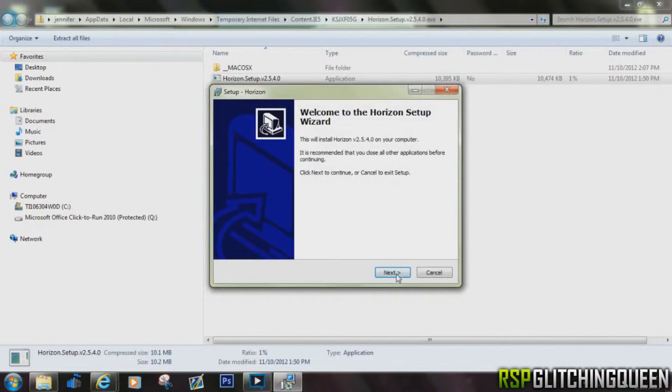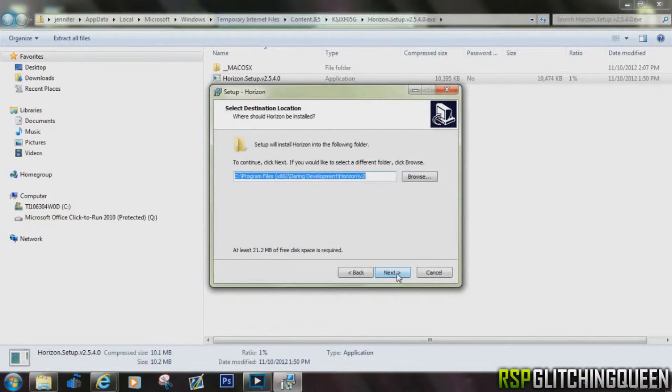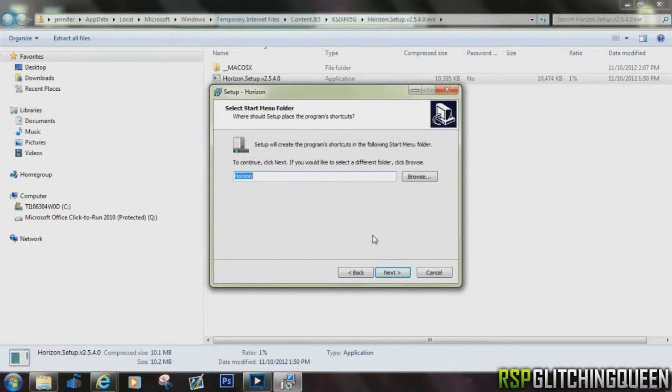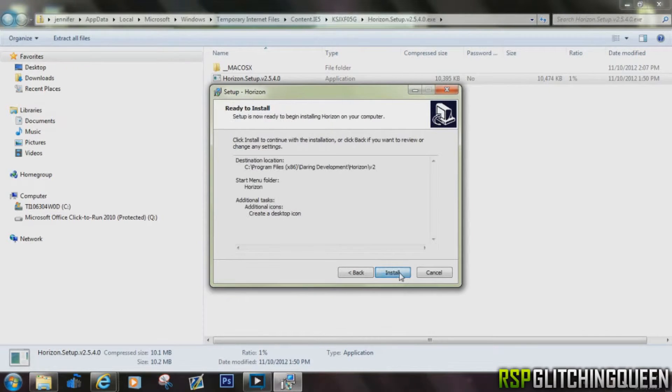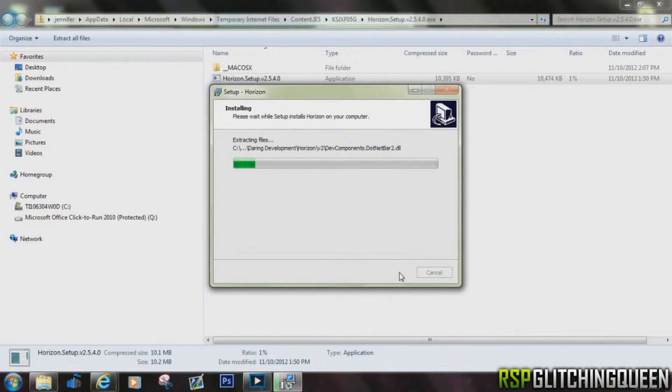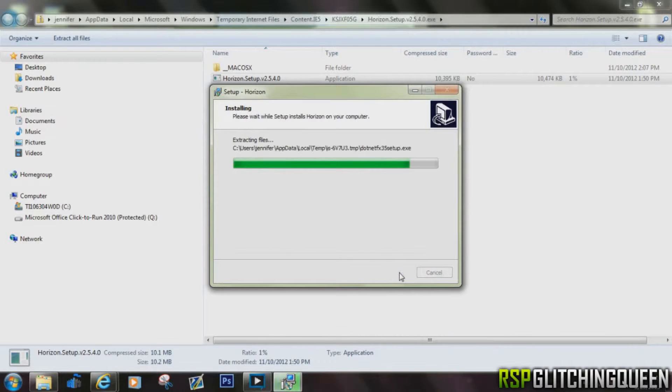And then go ahead and click next, next again, and keep clicking through. You can decide if you want a desktop icon or not. I said yes. Go ahead and keep clicking through that, and it's going to do an installation of the software. Now this only works for Xbox. I don't know how to do this on PlayStation, sorry guys.